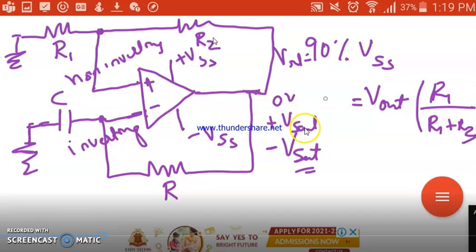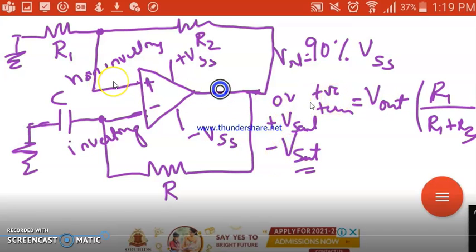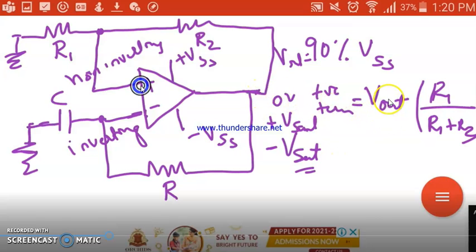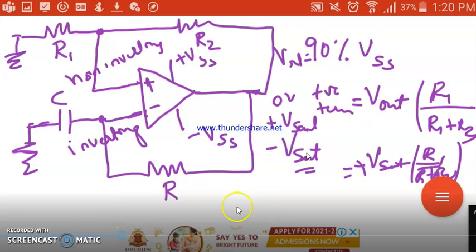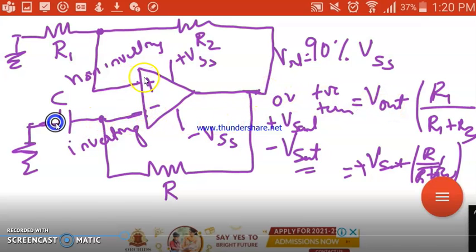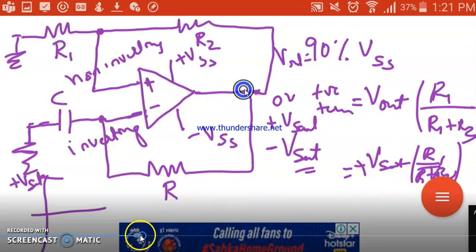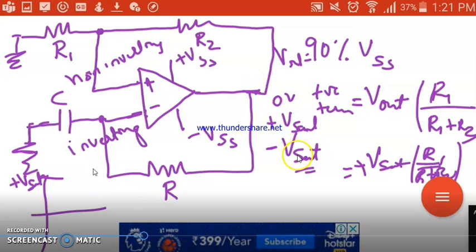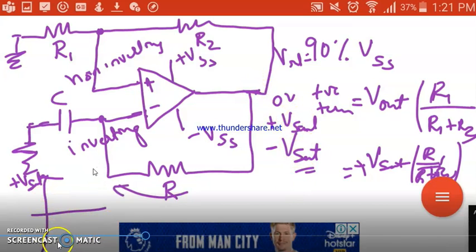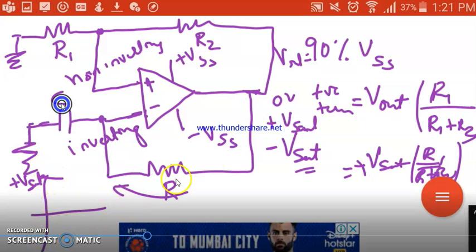Vout is either +Vsat or -Vsat, and sometimes 0. When the output is +Vsat, the voltage at the positive terminal is +Vsat × R1 / (R1 + R2). When the output is -Vsat, the voltage at the positive terminal is -Vsat × R1 / (R1 + R2). So the output gives only two states: +Vsat and -Vsat.